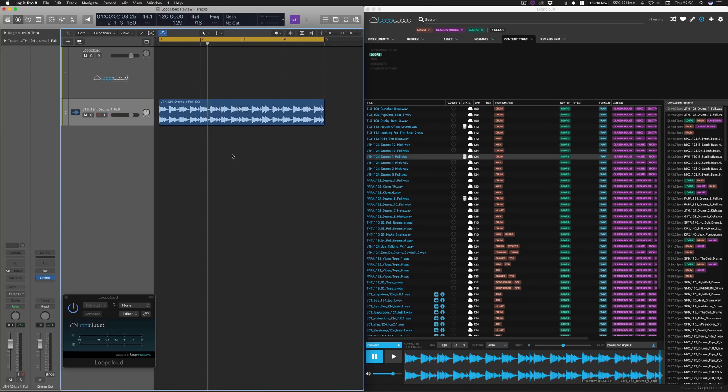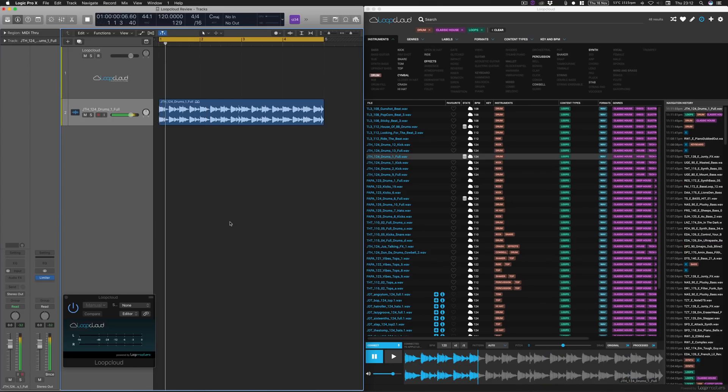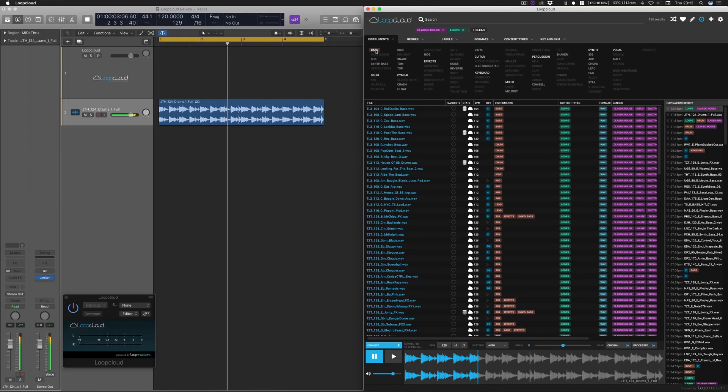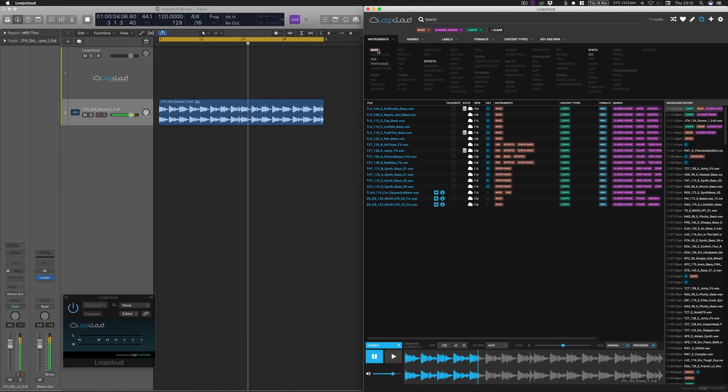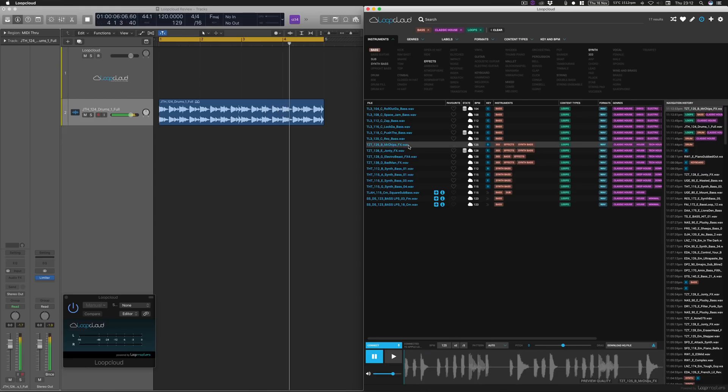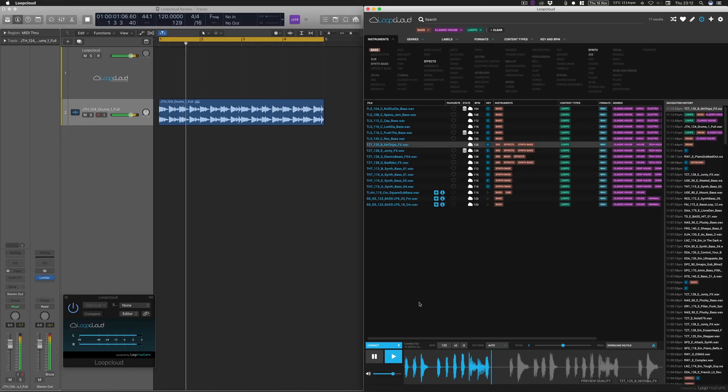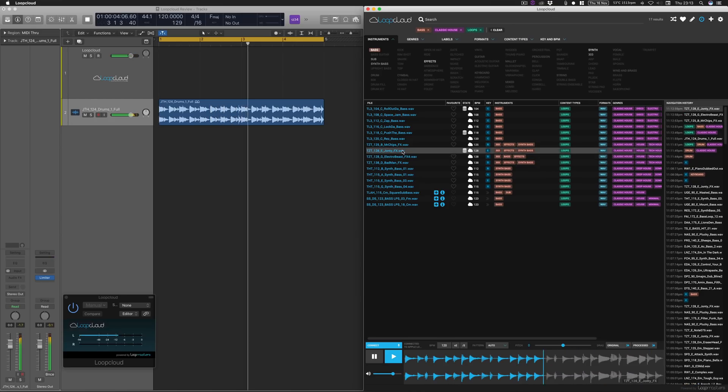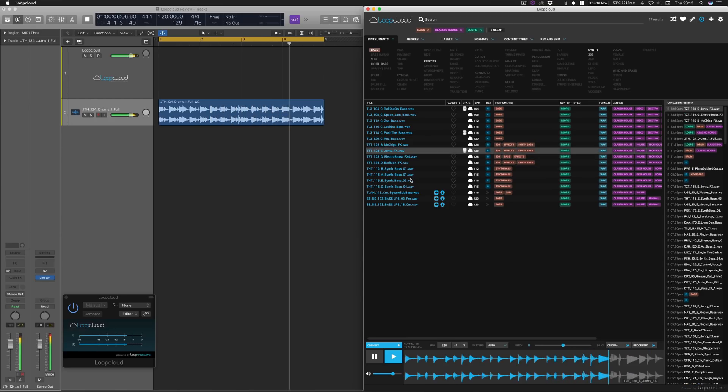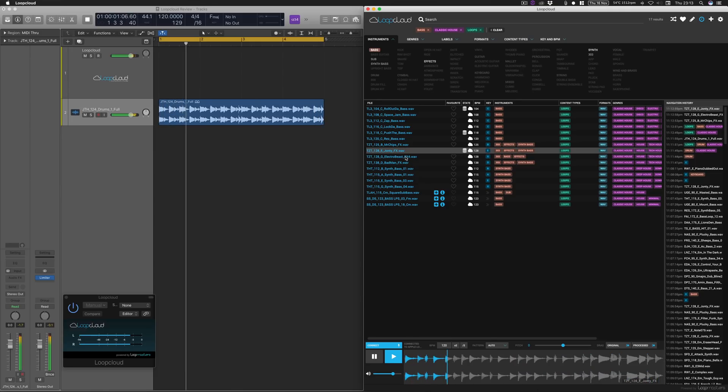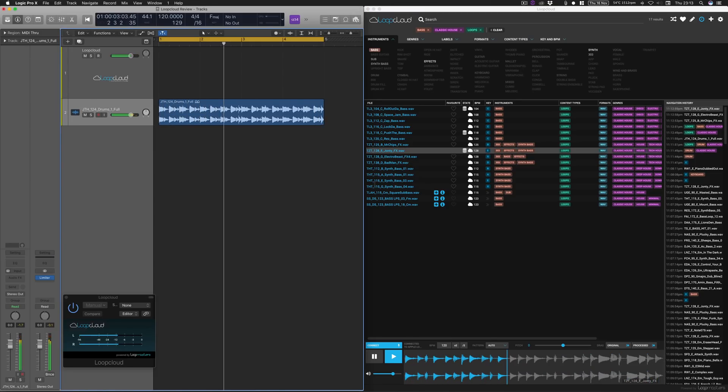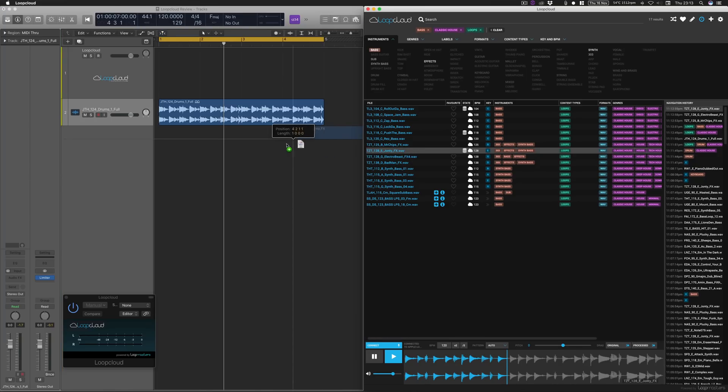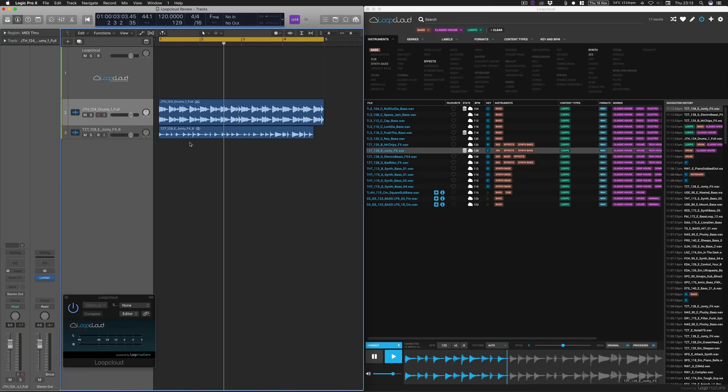Now what we want to do is start having that playing through and then we want to find ourselves a bass line. So this is where it really comes into its own. So here we go. So I really like that bass sound.